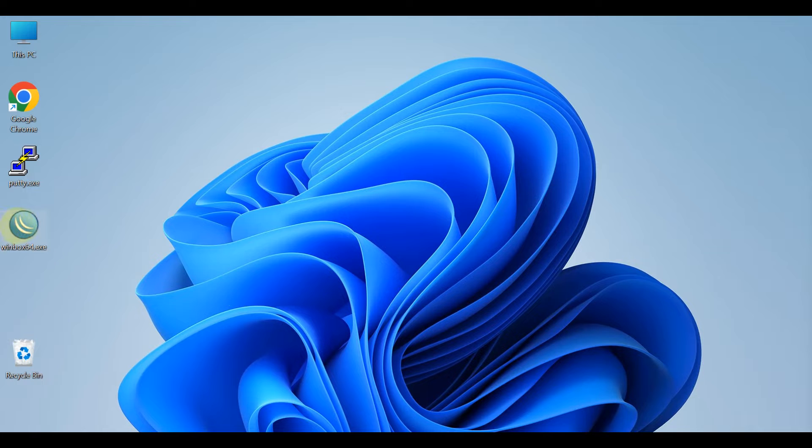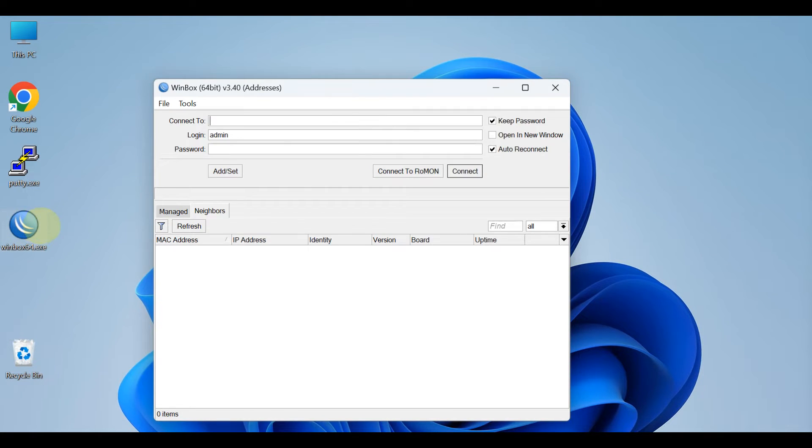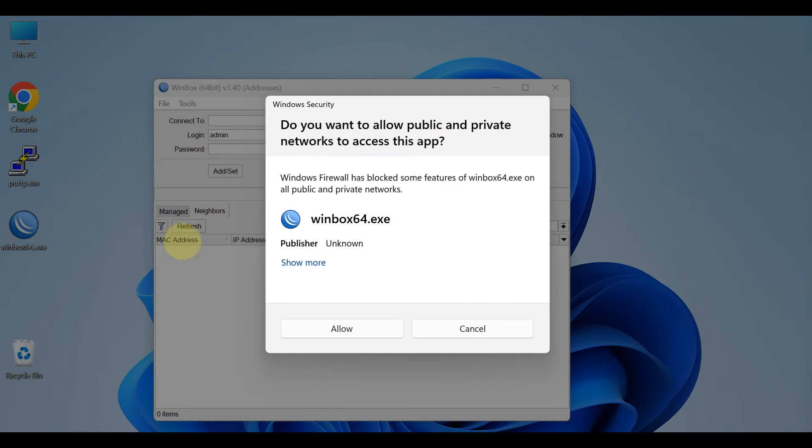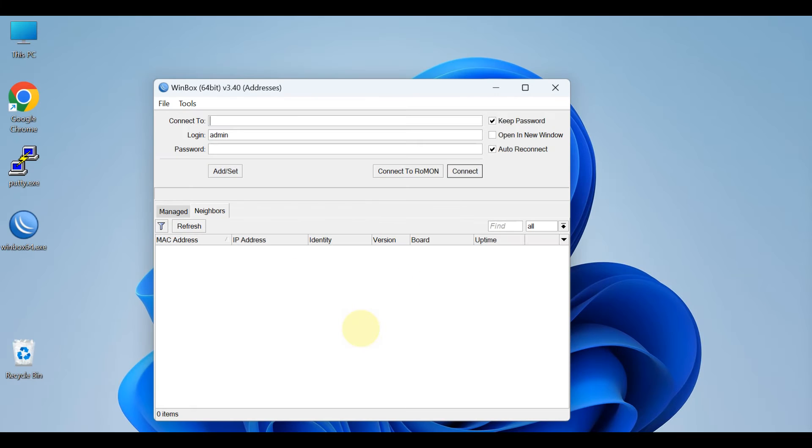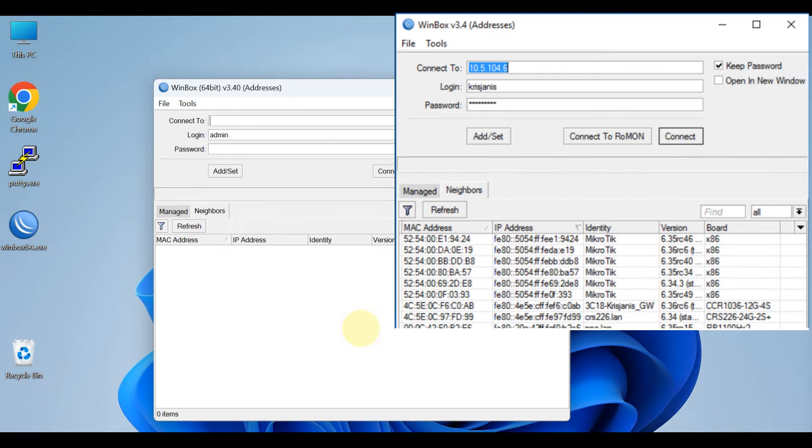When Winbox.exe is downloaded, double-click on it and Winbox loader window will pop up. To connect to the router enter IP or MAC address of the router, specify username and password and click on connect button.